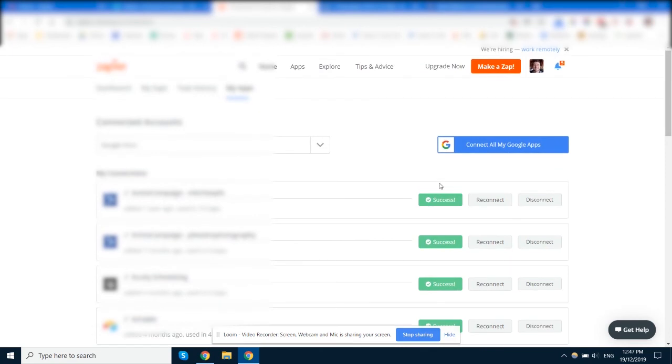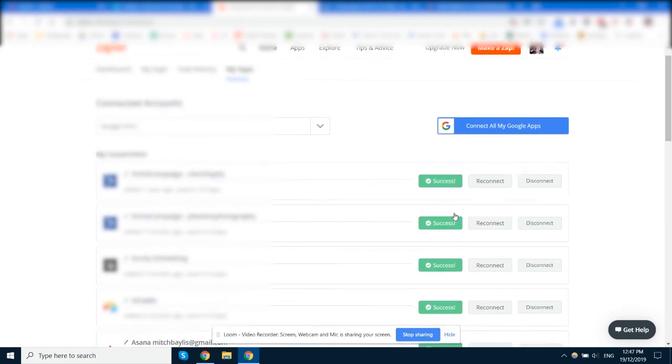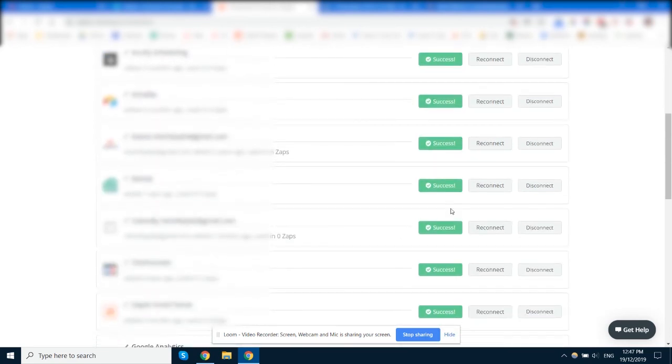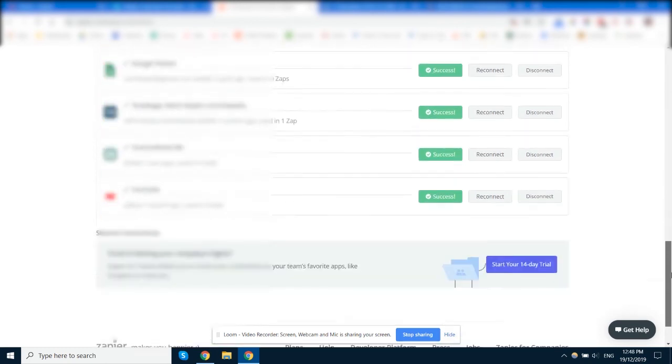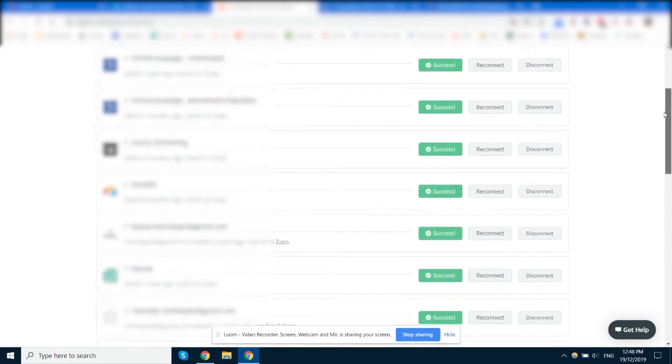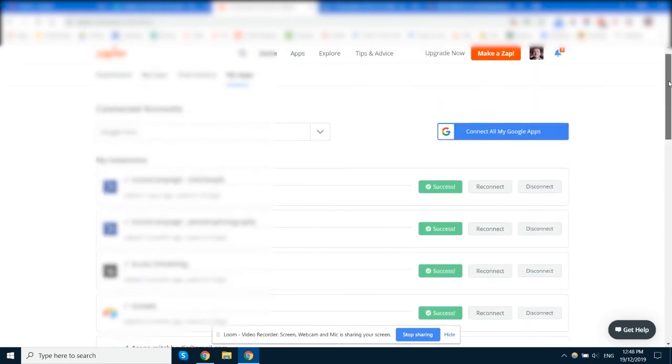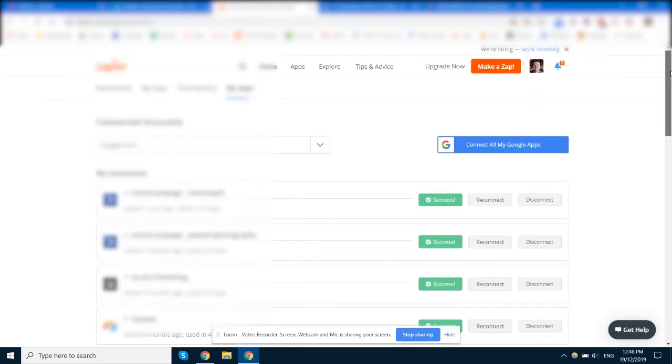So I recommend checking all of these just once a month, reconnecting any that are broken. That really will just get rid of pretty much all the errors that most people get on their Zapier accounts.